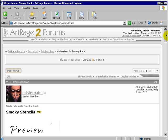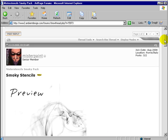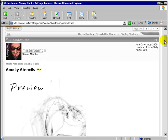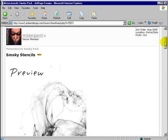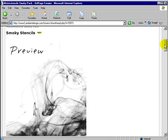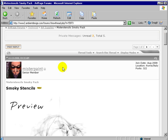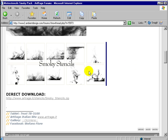In this particular section of the forum, different experienced users add things that you might find useful. In this case, Mr. Paint has added some smoke stencils.